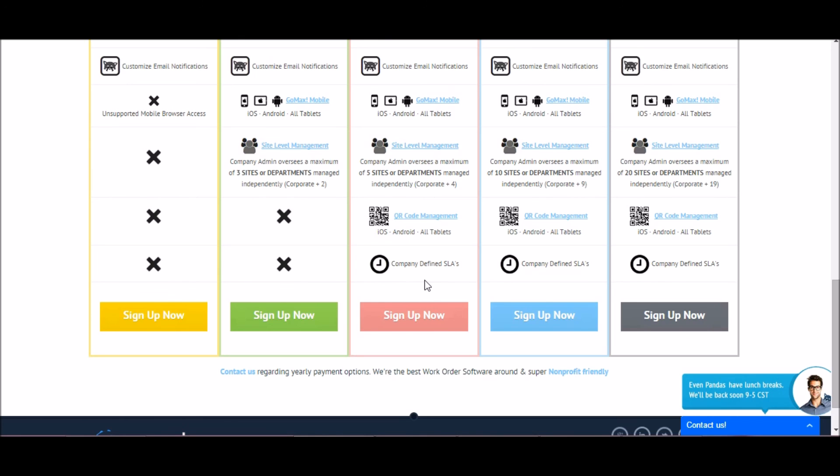Thank you for joining me for this video demo. You'll find some helpful links in the video description. As well, if you have further questions or want to schedule a live demo, please feel free to contact us.